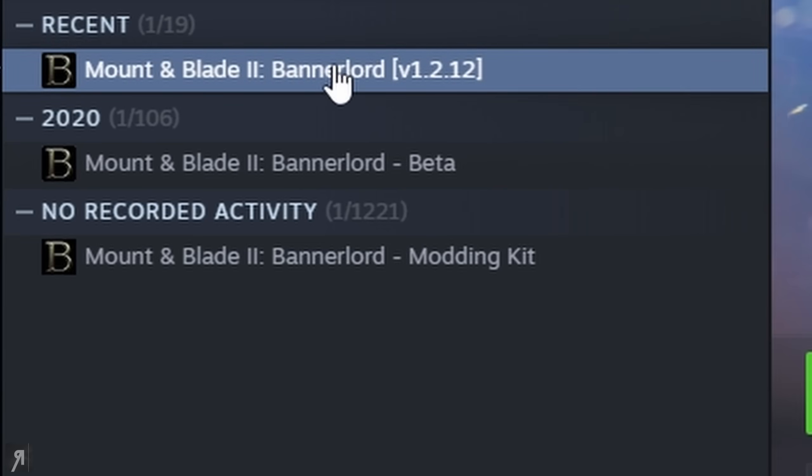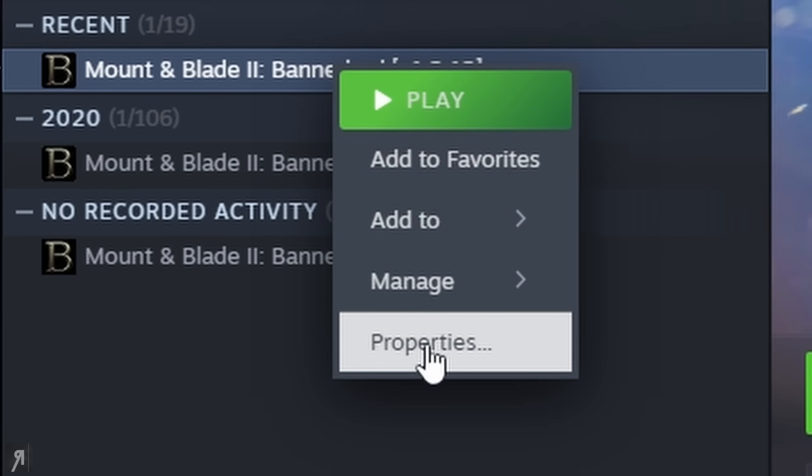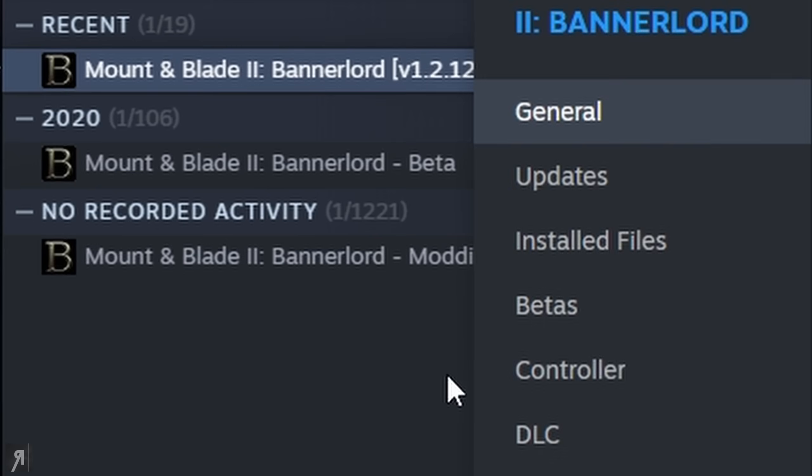Now you do need to be playing on version 1.2.12, which will require you to change your beta version. So what you want to do is right click on it, go to properties, go to betas.